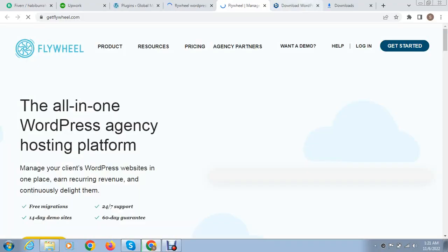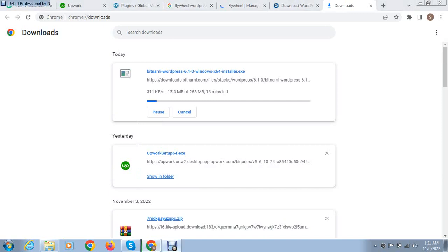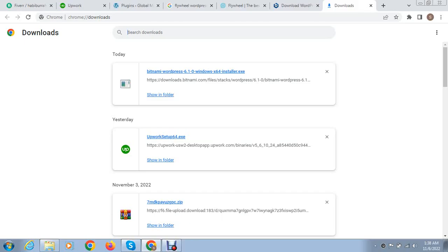After that we can wait for downloading. You can see our setup file has been downloaded, now we need to install it.